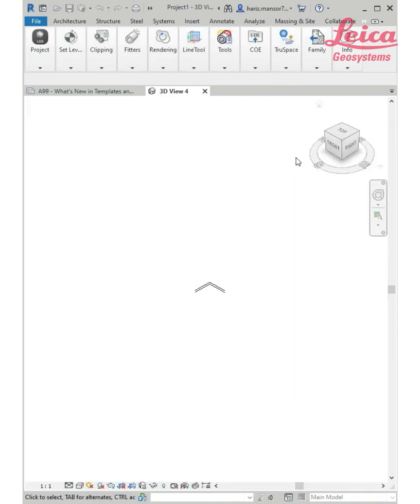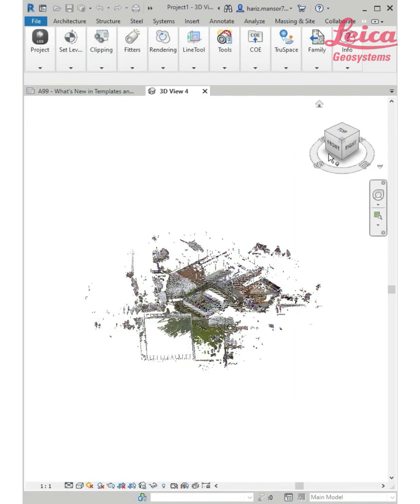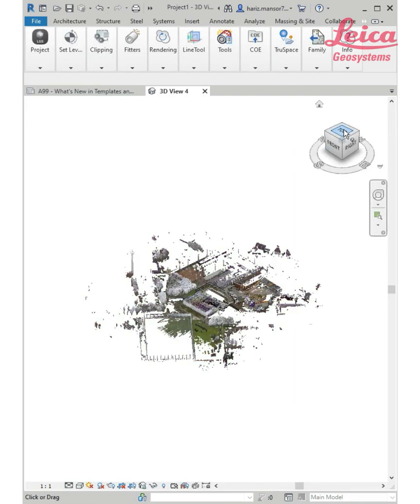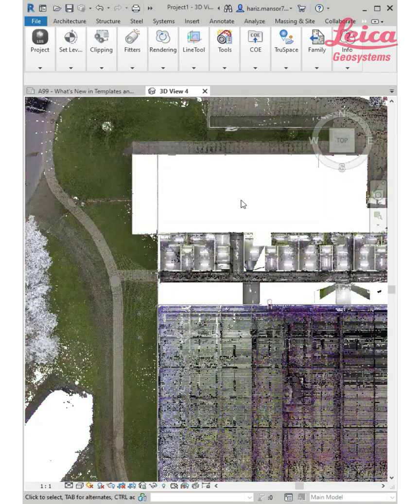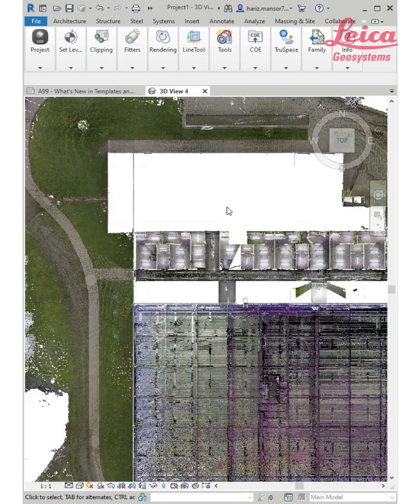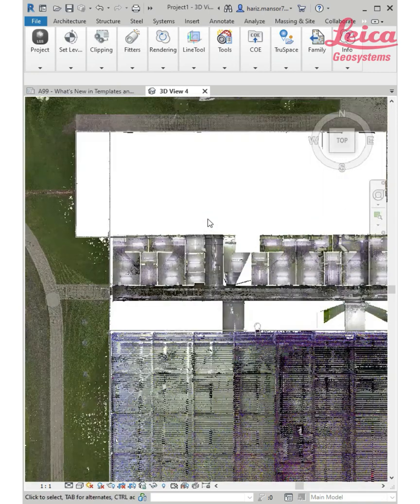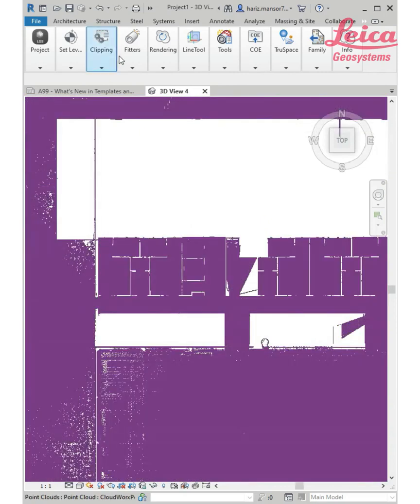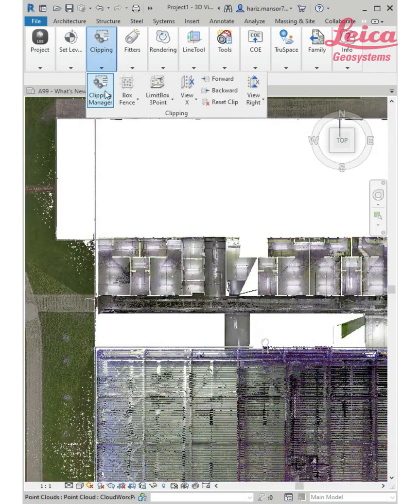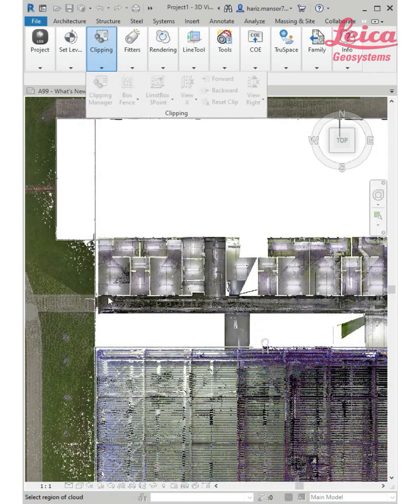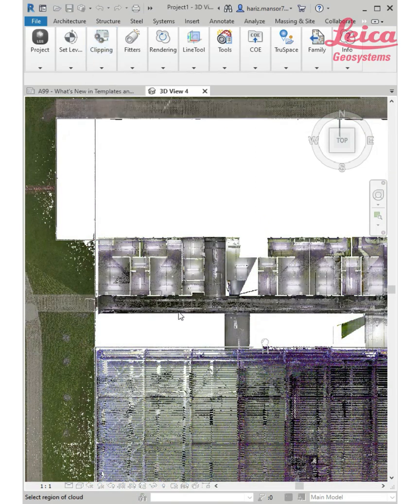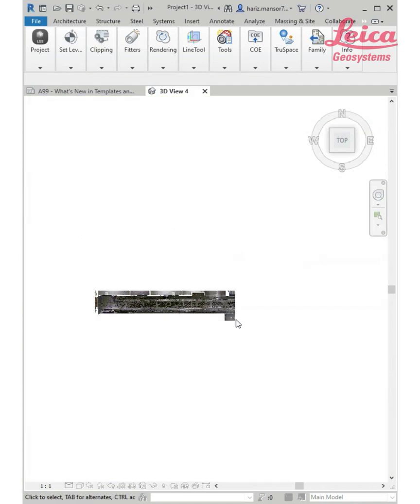I'll use a box fence here to simply focus on that area. Now I'm going to combine with an Autodesk tool which is this selection box, so I can immediately create or customize my view according to what I want.